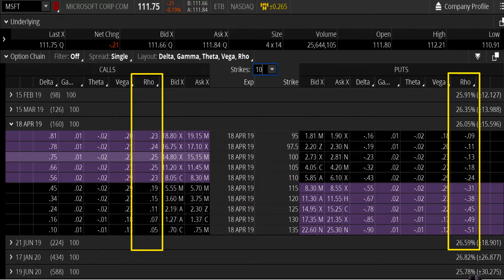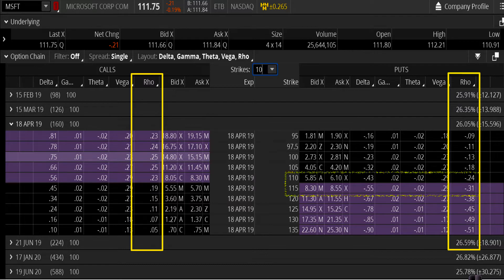Over here on the put side, you can see the same thing — those same strike prices highlighted. The 115 has a Rho of negative 0.31, and the 110 has a Rho of negative 0.24. So a 1% change in interest rate would affect those option premiums as well.